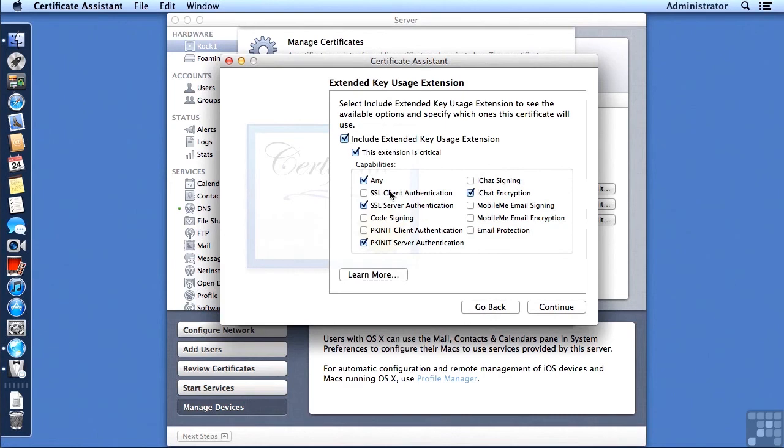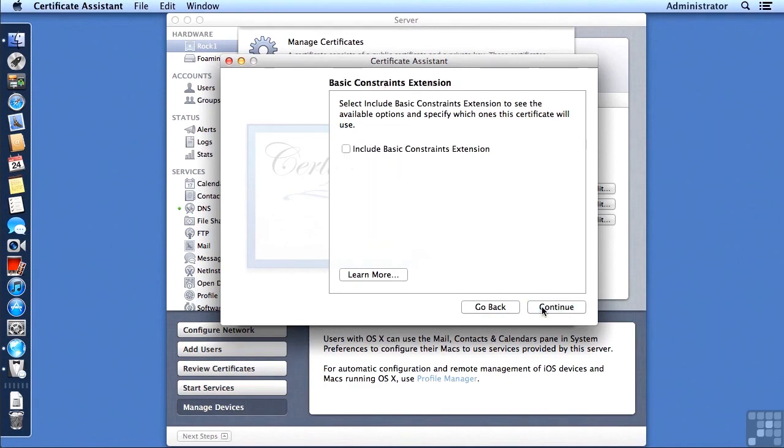Now, note that mine says Any and has some other checkmarks. That's fine. At a minimum, though, we're going to need the SSL Server Authentication there. Now I'm going to click on Continue.